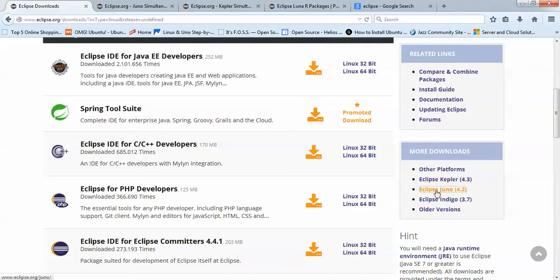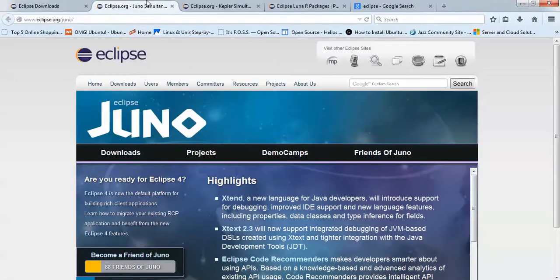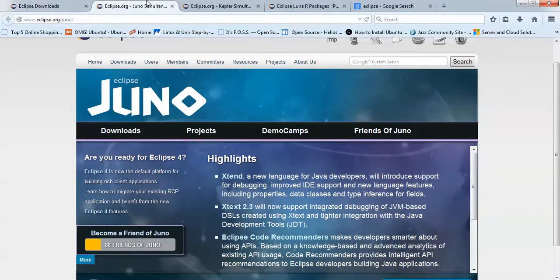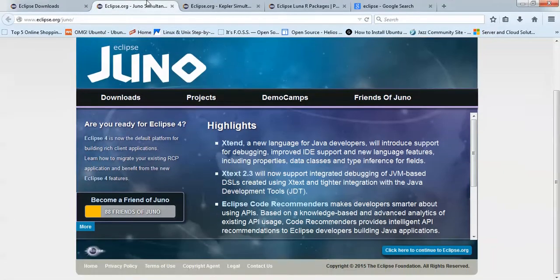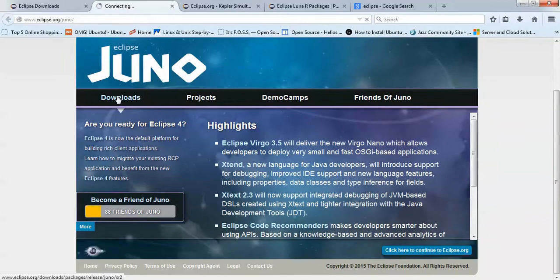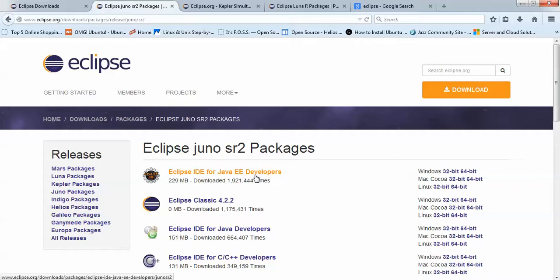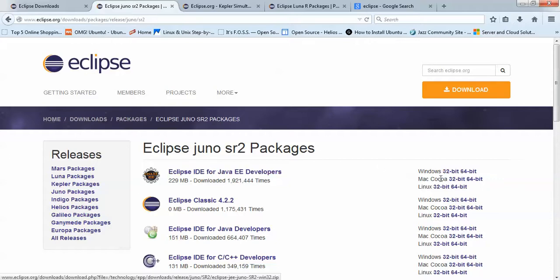You have to select Eclipse Juno 4.2. After clicking on here, you will come to this website for Juno. You can click here to download. After clicking download, it will redirect you to here. This is the Juno SR2 package page where you can find download options for Java EE.